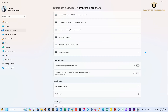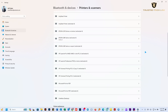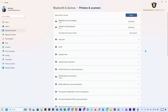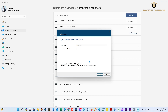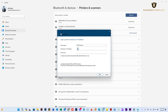Here we go to the printer and scanner. Add devices and click on add manual. Add a printer using IP address and click on next. Here we go to the TCP/IP device.